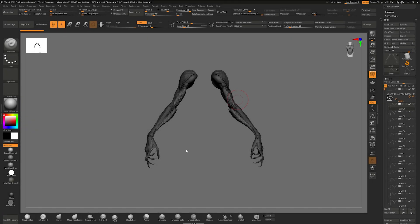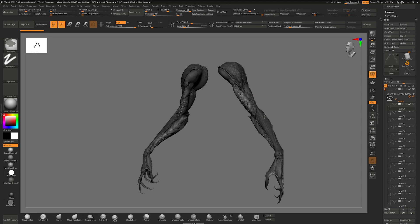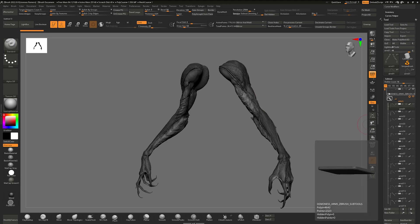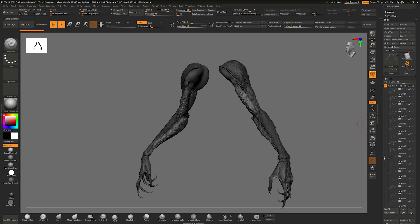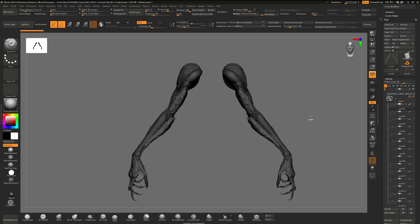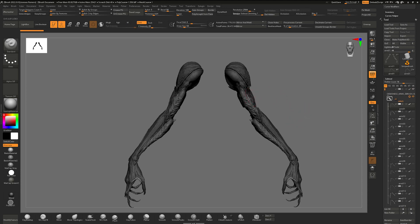Hello everyone and welcome to part 4 of the Demoness series, ARMS. This includes 40 high detail arm sculpts. And let's go through them.